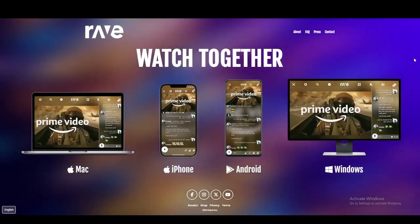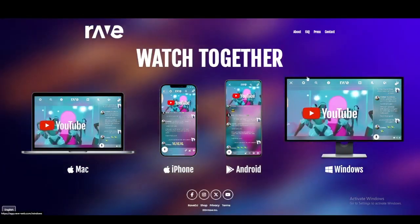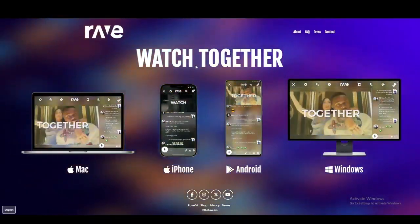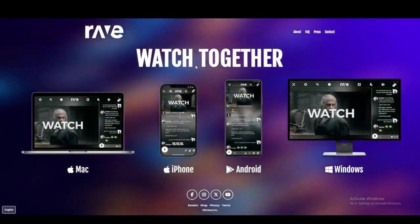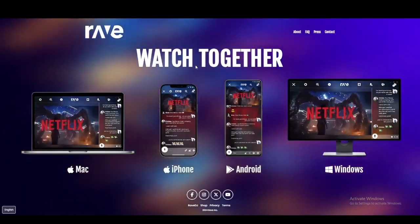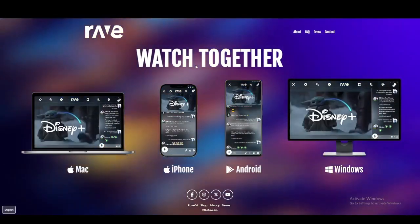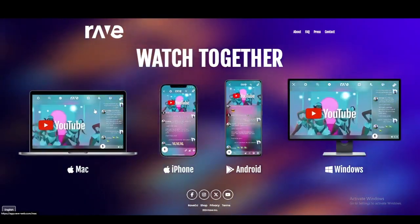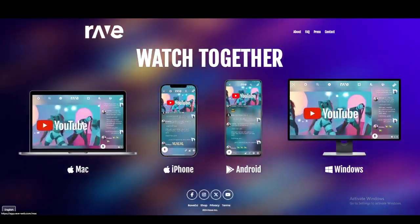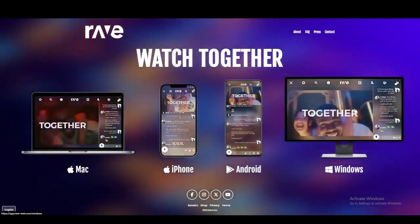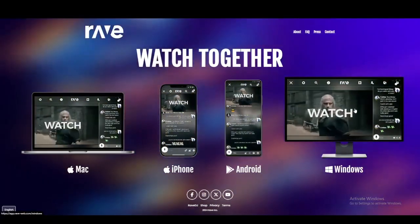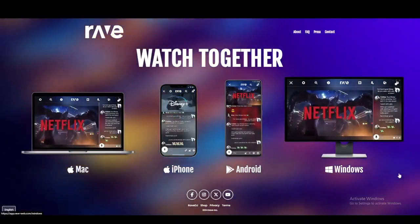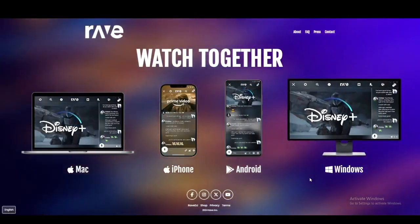Welcome back. In this video we're going to talk about using the Rave app with a web browser. Rave app is basically an extension that latches onto your web browser and allows you to stream platforms including Disney Plus, Amazon Prime Video, and Netflix — whether it's on your iPhone, Android, Mac, or Windows device — so you can watch these platforms together with friends who are far away and can't have a physical movie night.